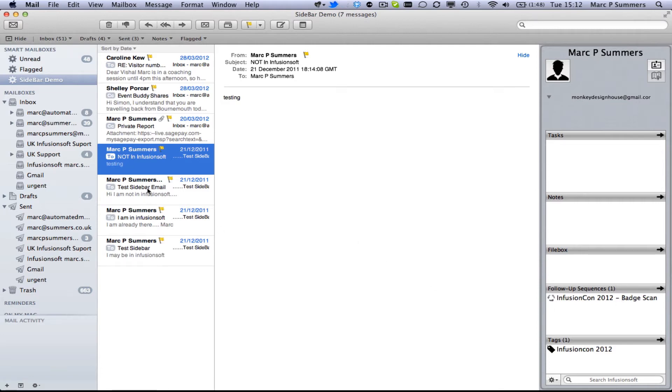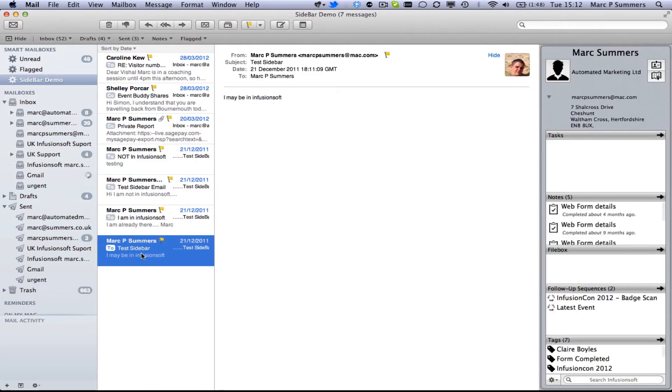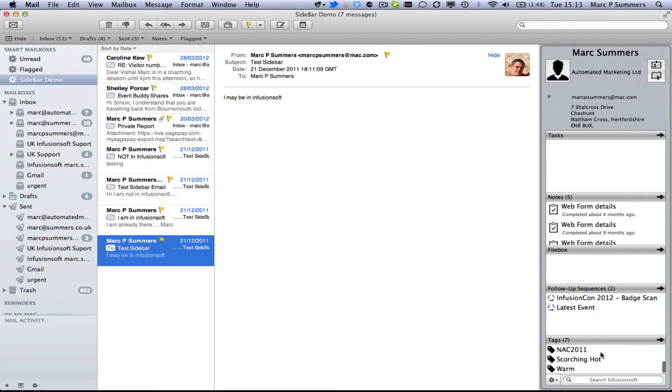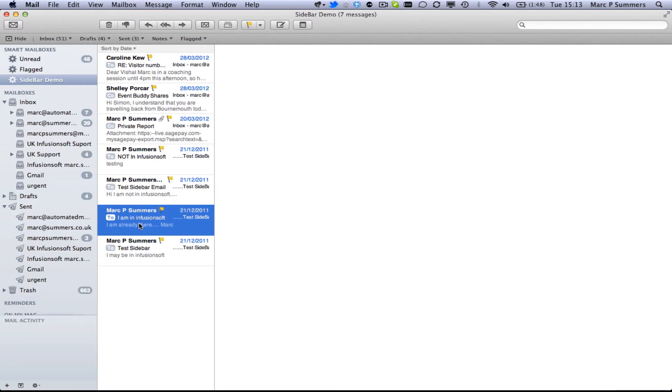Let's have a look at someone that's already in Infusionsoft. Here is a record of mine which has also gone through the badge scan. It's on the latest event follow up sequence. We've got various different tags here as well that they were at a different event. The NAC 2011 event. They were scorching hot as far as leads. Obviously this is my test account so that's what that is.